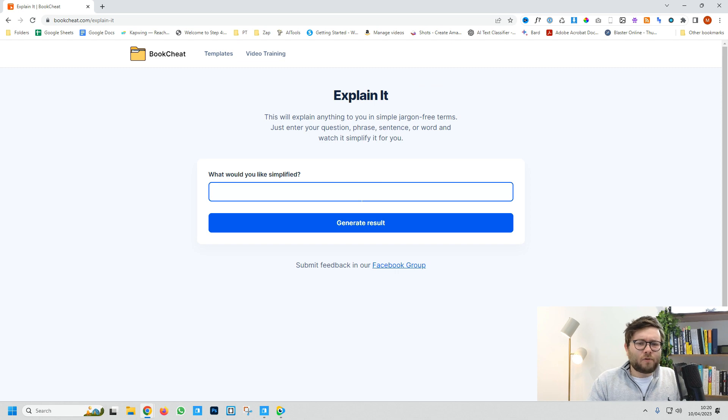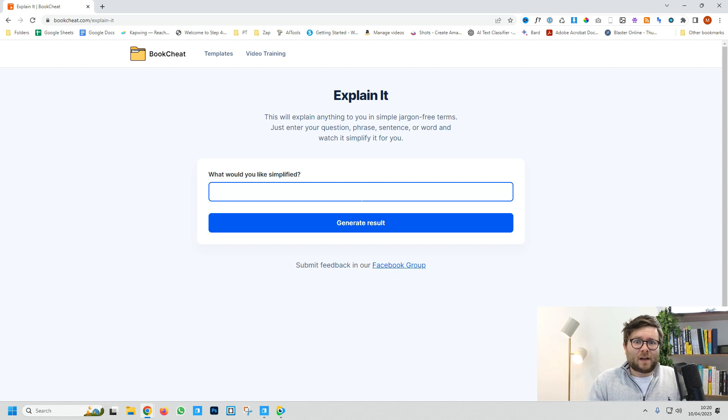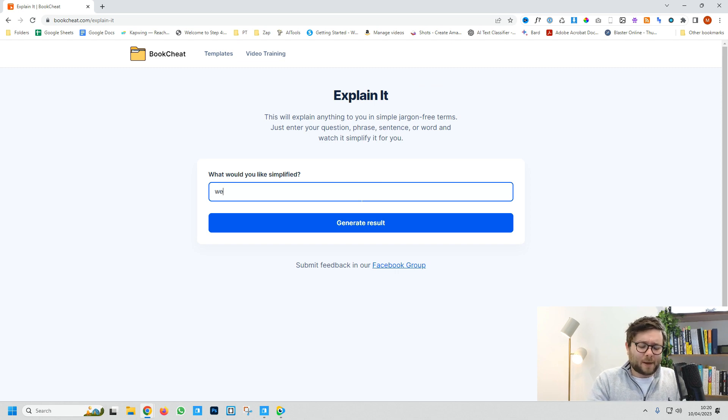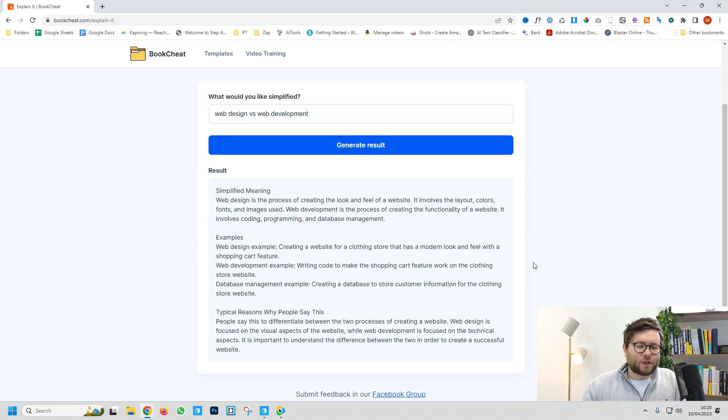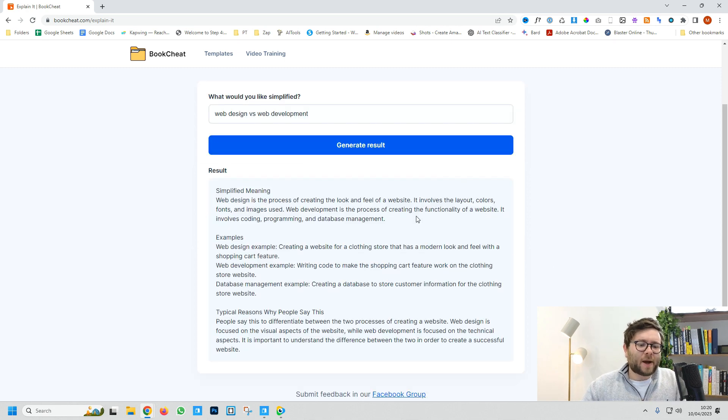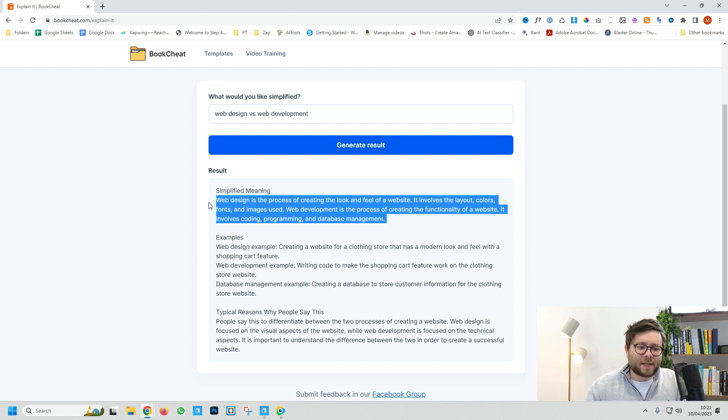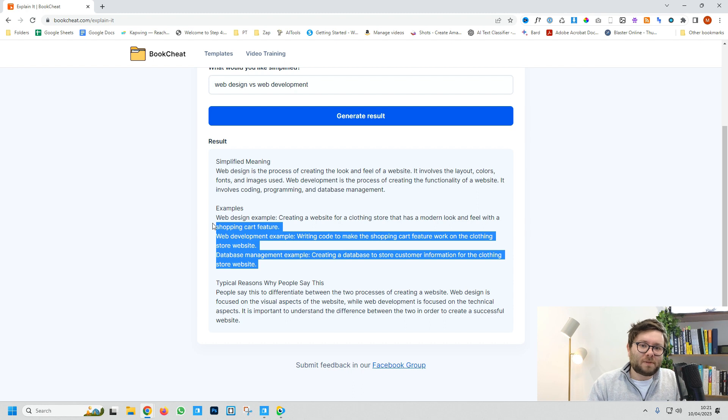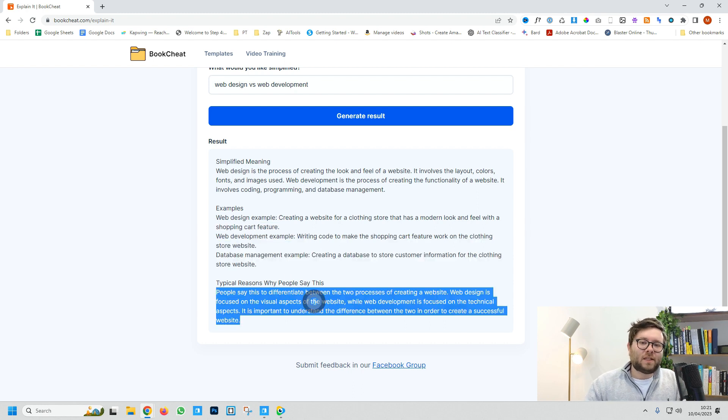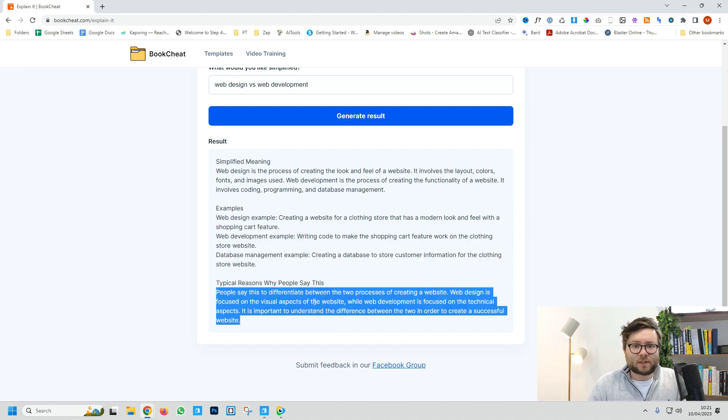For example, if you don't know the main differences between web design and web development, type that in and generate. It gives a simplified description of the main differences, practical examples to deepen understanding, and typical reasons why people use this terminology.